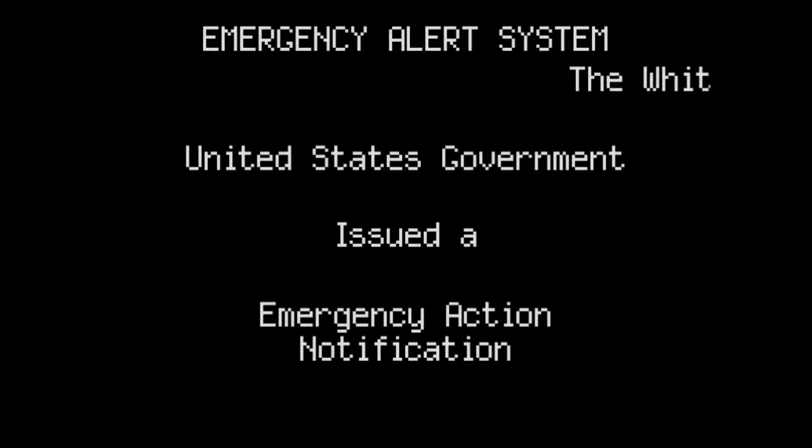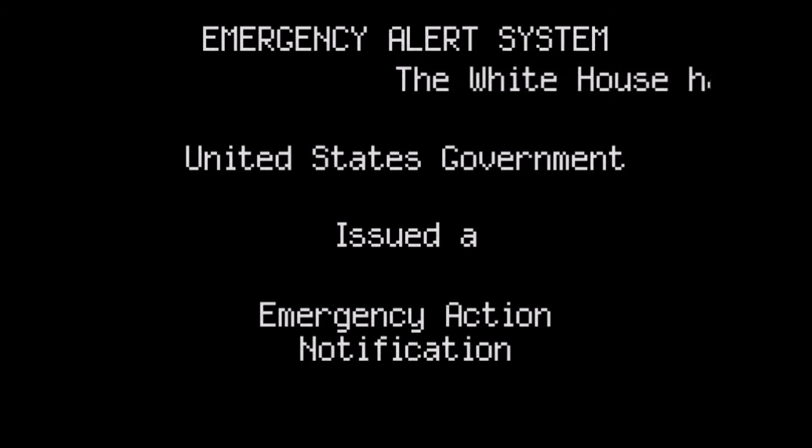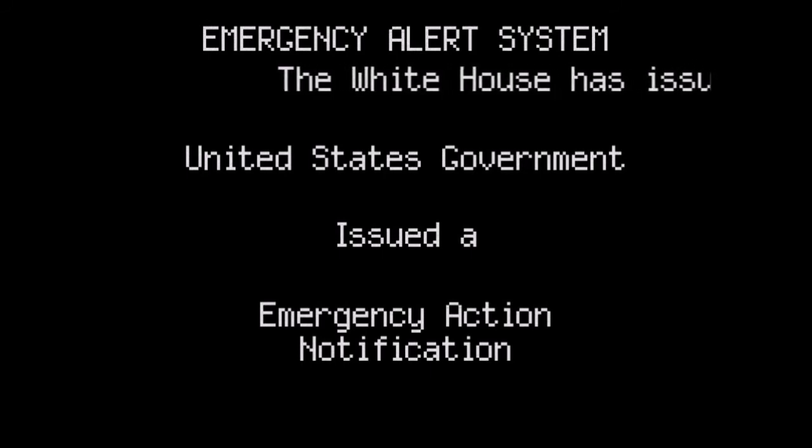There are no possible predictions on when and where these missiles will hit, but it is believed that the missiles will make impact approximately. Do not leave the fallout shelter until instructed to do so.